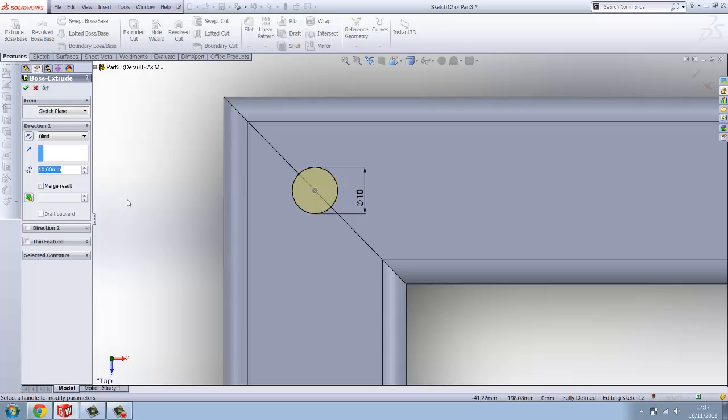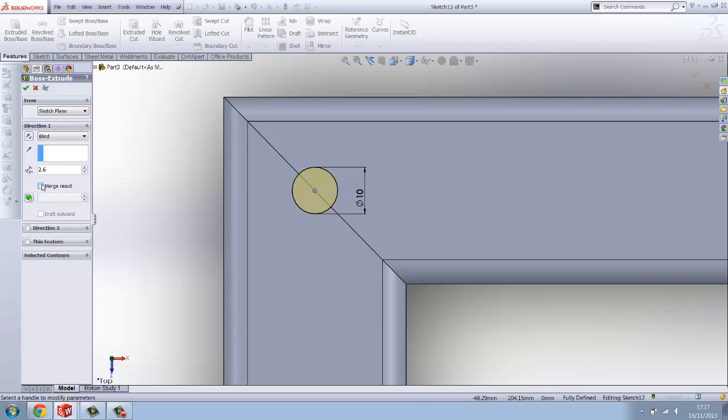Features and extrude boss base, you want to make sure blind is set and you want to set it to the thickness of the wall thickness and that's going to be 2.6 mil. You want to make sure merge results is ticked because you're merging it to the box section.